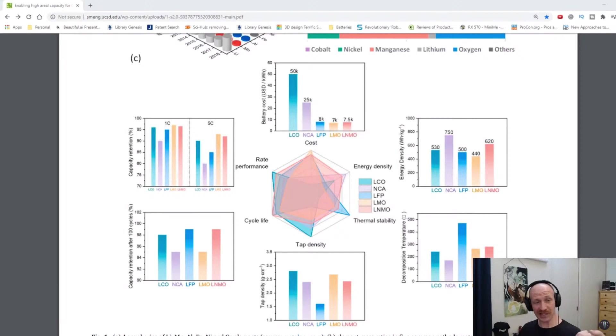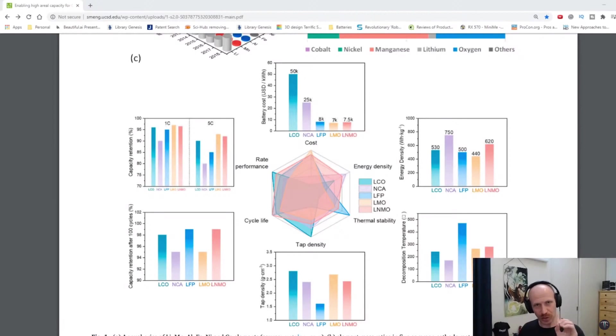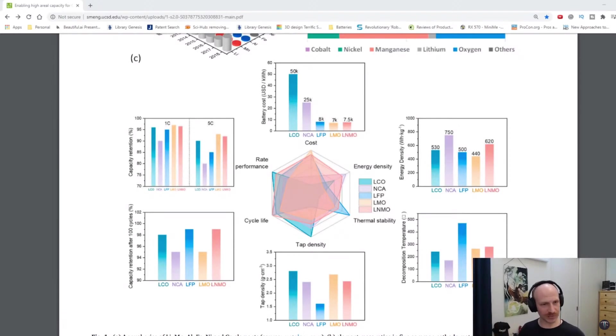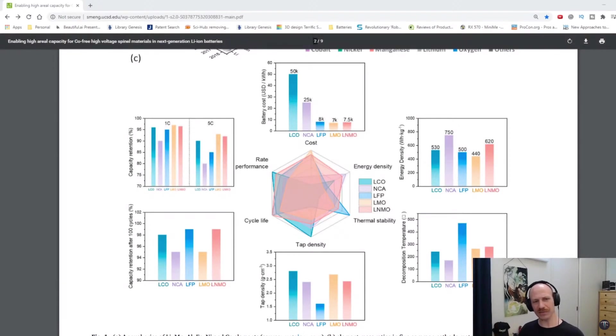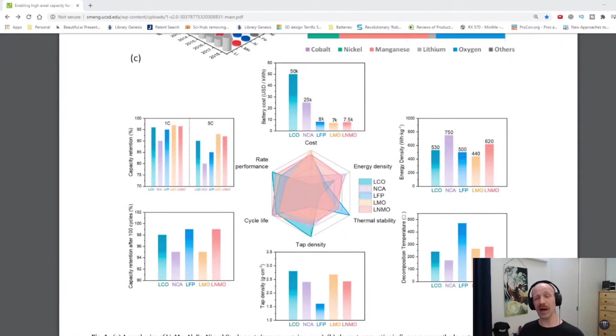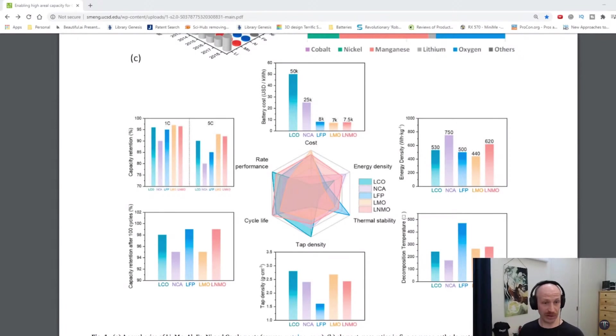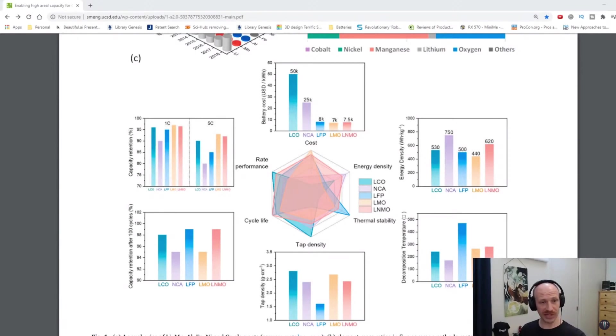Lithium iron phosphate has an extremely high power density. It's low energy density, but it's able to shoot those ions back and forth much more quickly and crank out electrons without reducing the capacity of the cell too much. 5C, for example, is a discharge rate of about 12 minutes. So you can discharge a lithium iron phosphate cell in 12 minutes and still have 85% capacity retention, whereas NCA drops down to like 80%.